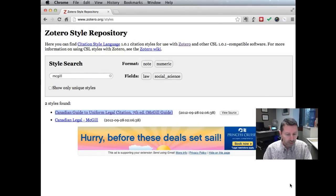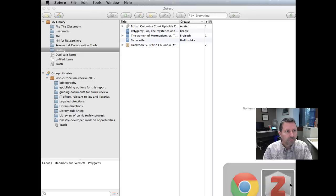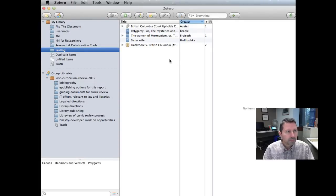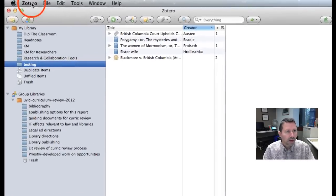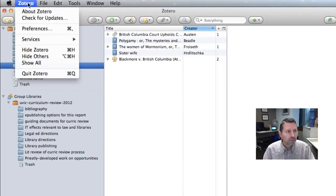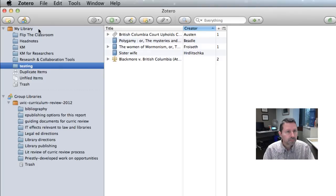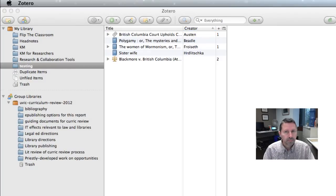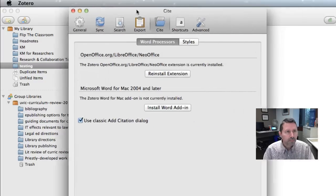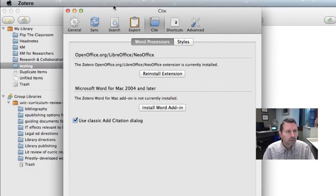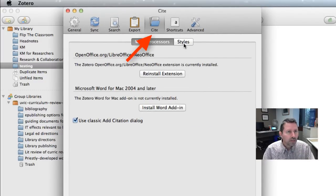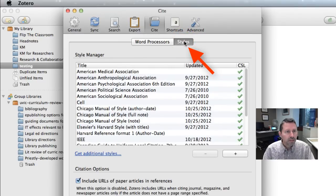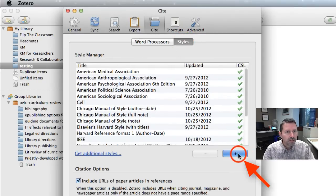Next we go over to Zotero and on the Mac we go to Zotero and preferences and then we go to the site menu, click on the styles button, and then click on the plus button.